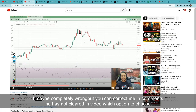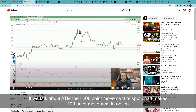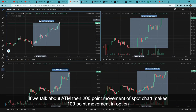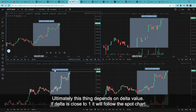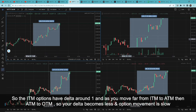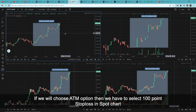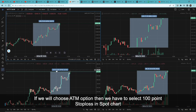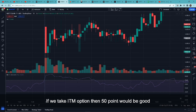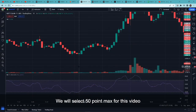उन्होंने इस video में यह clear नहीं किया कि आप कौन सा option लेते हो — at the money है, in the money है, या out of the money है। अगर हम at the money options की बात करें तो spot chart का 200 points का movement ATM options पे around 100 points होता है — ultimately यह delta पे depend करता है। ATM में delta roughly 0.5 होता है। ITM options का delta 1 के आसपास होता है, और जैसे जैसे ITM से ATM से OTM जाते हो delta गिरता है और option comparatively slow move करेगा Nifty से। इसलिए 50 points stop loss ATM में मानें तो Nifty chart में 100 points, ITM में 50 points — इस video के लिए हम max 50 points का stop loss consider करेंगे।